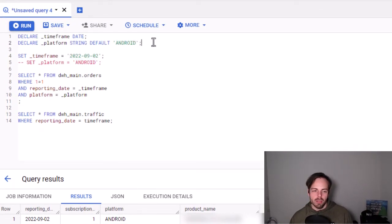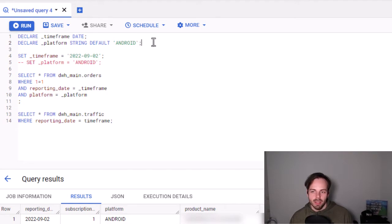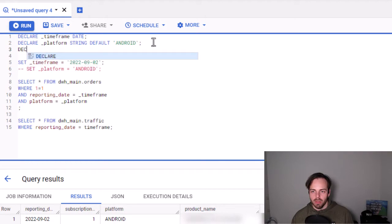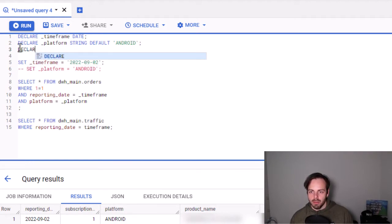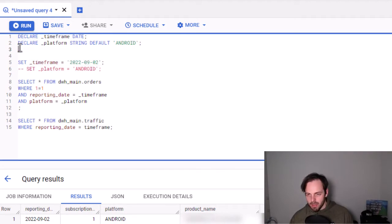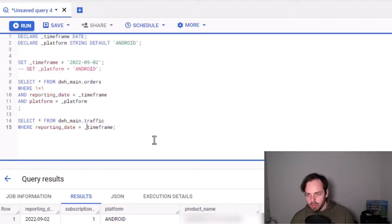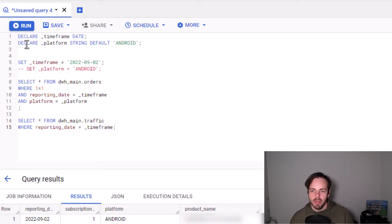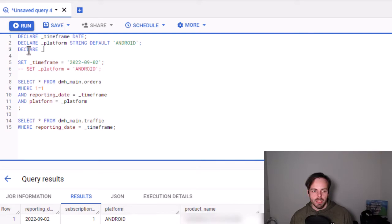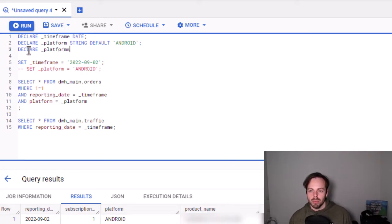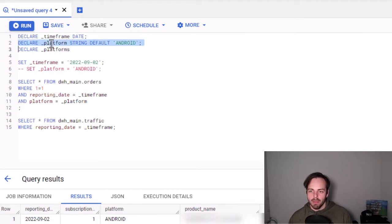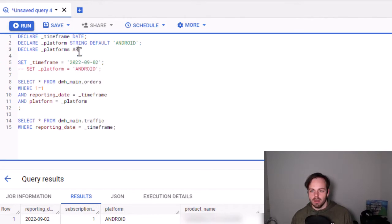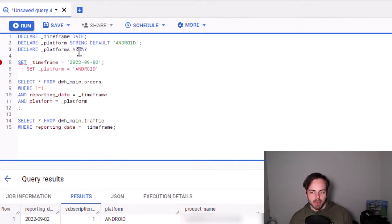This is also where it's a bit more complicated with more complex data structures. In this case, let's say we want to declare. Now, wait, let's first get rid of this error here because of the timeframe. So we want to declare, in this case, we say platforms. So I'm not looking for a specific platform anymore. I'm looking for platforms. Let me keep this one.